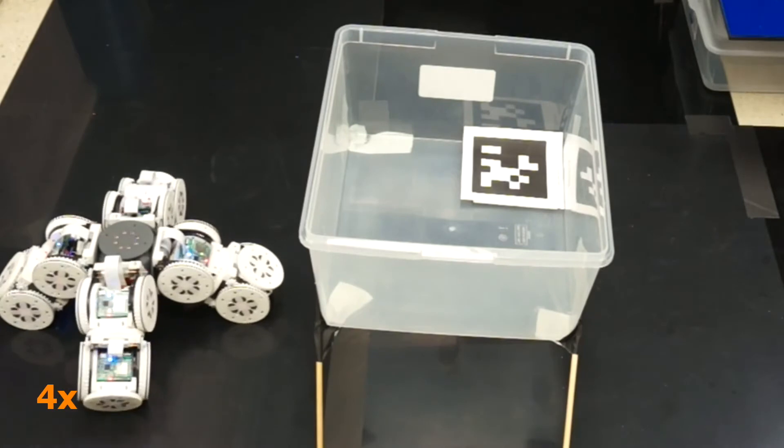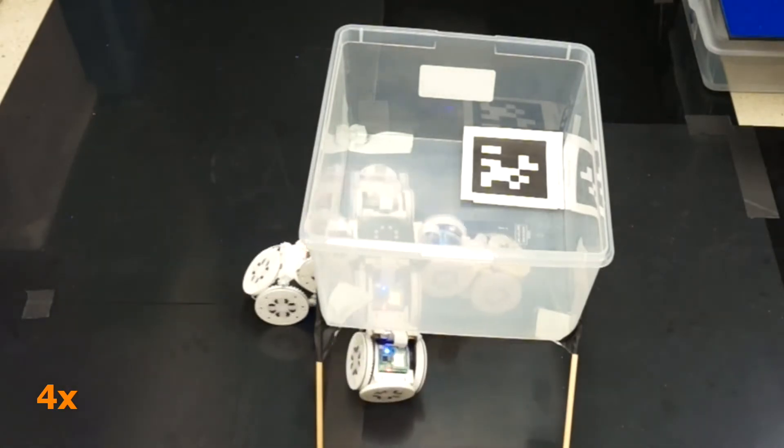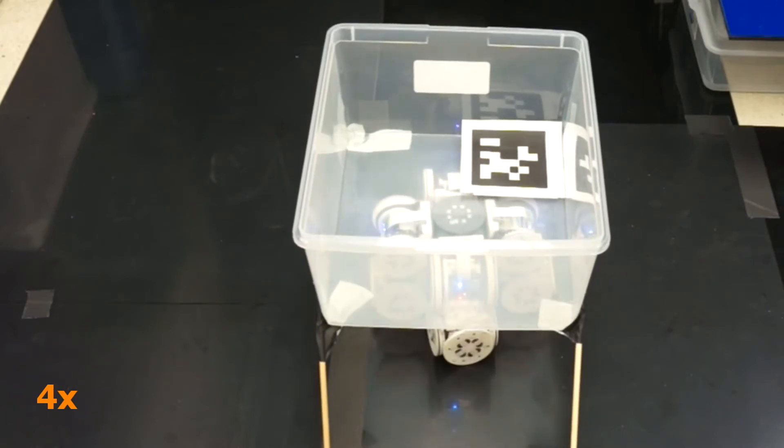The robot waits until it senses the waste bin, then it lowers itself, drives under the bin, and carries it next to the table.